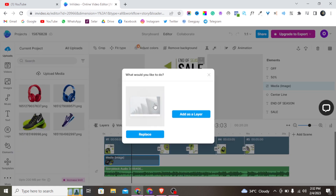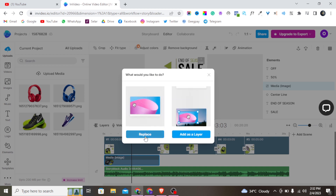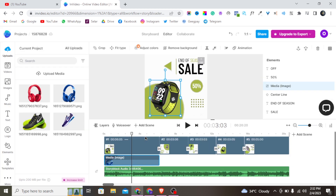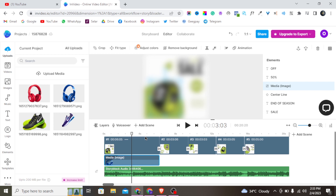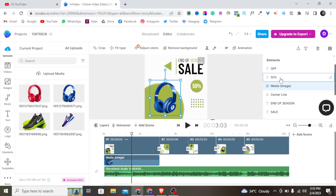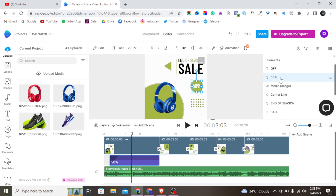It will ask whether I want to add it as a new layer or replace the existing one — I'll tap 'Replace.' Once I do that, it is going to replace that particular product image with the new one. It's very straightforward.